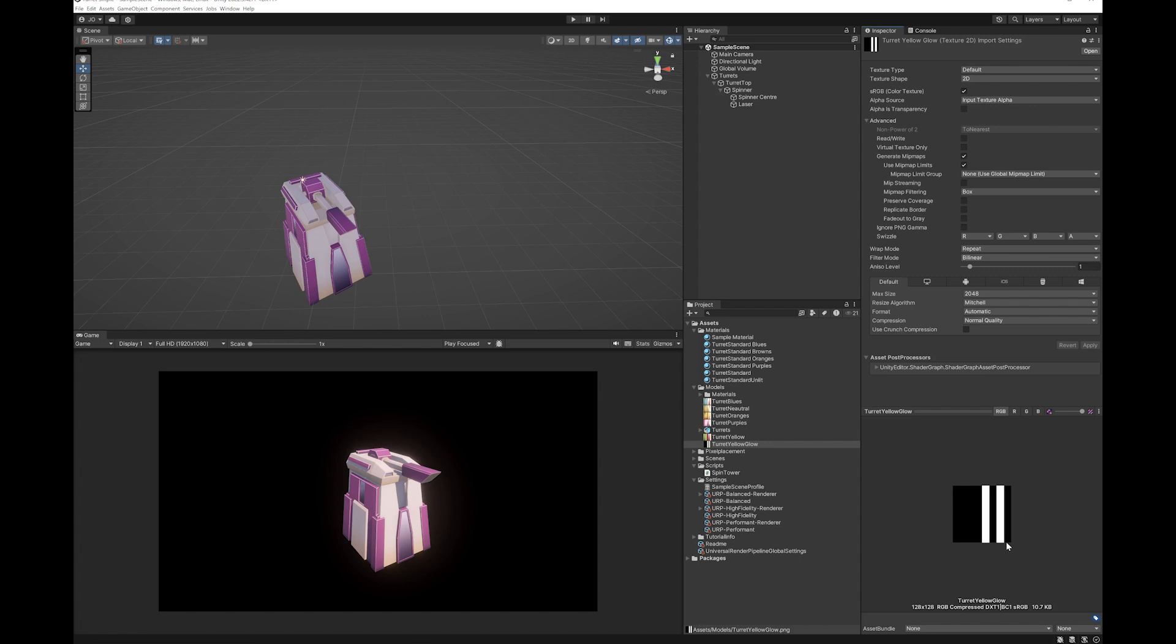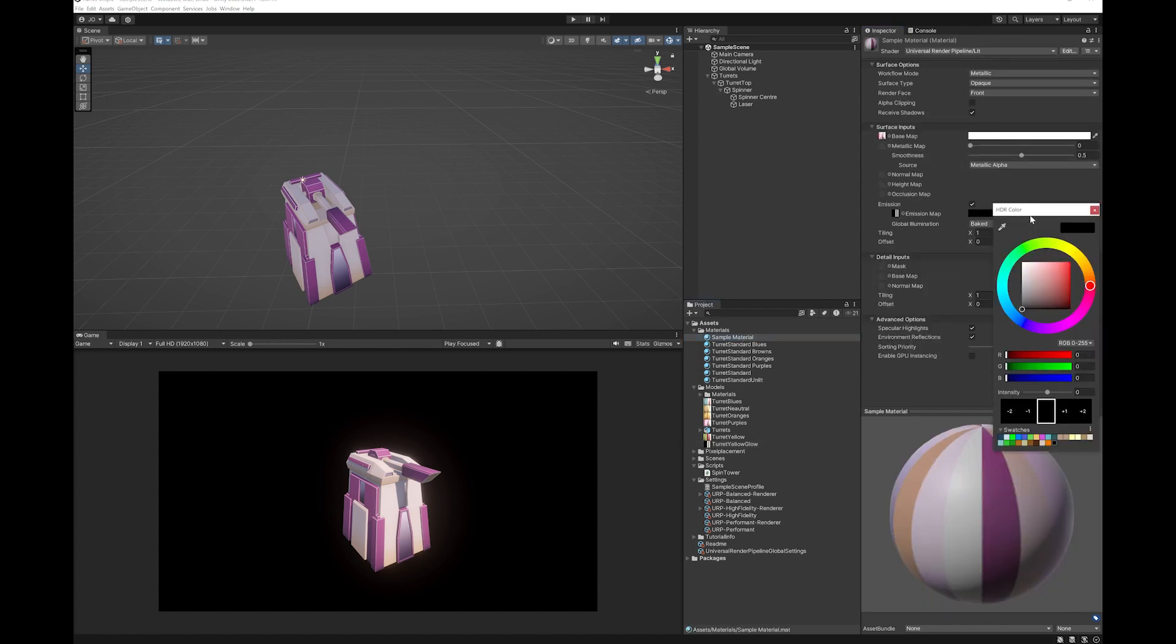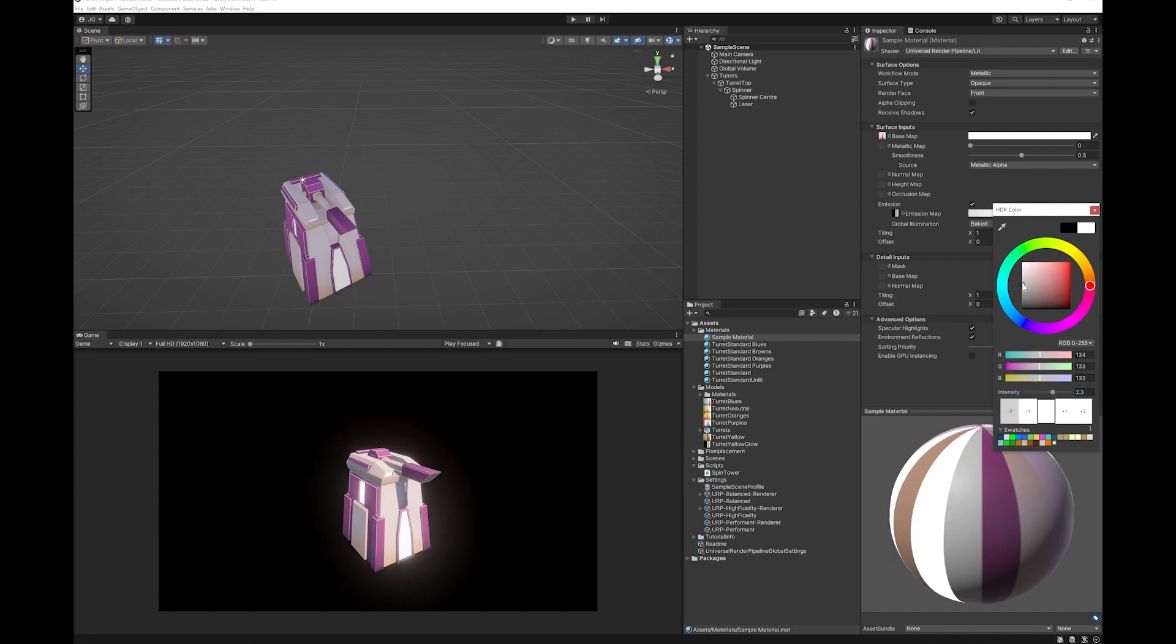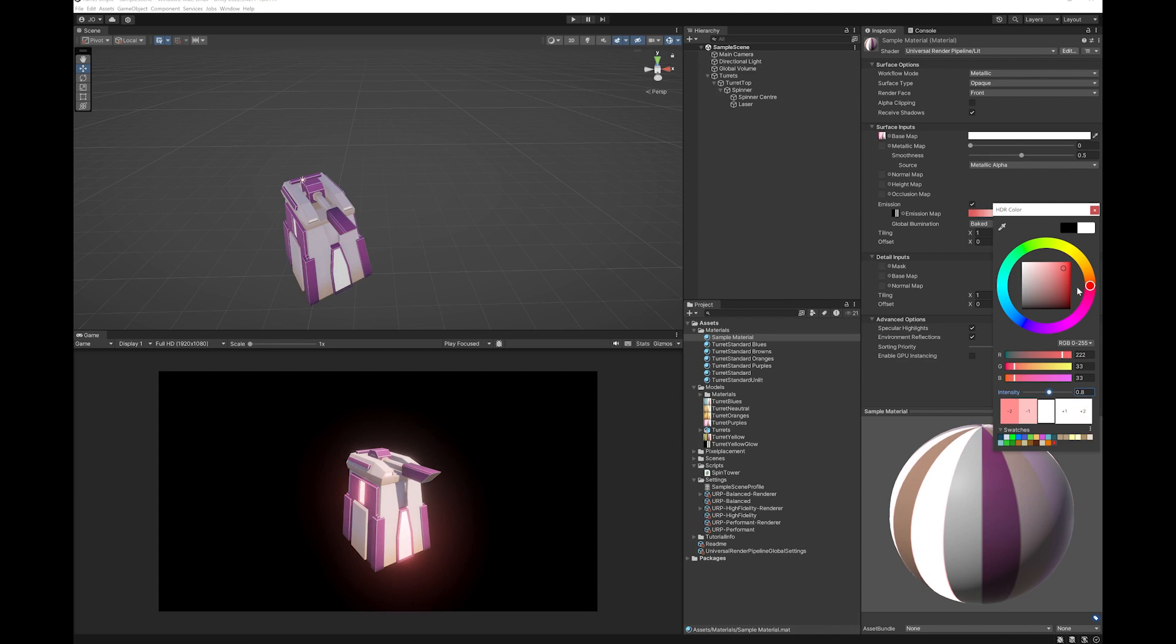If you want the whole model to glow you don't actually need a map but for most of the things I do I only want a little bit of the model to glow. Next you want to go to your HDR and basically all you need to do is give it an intensity of more than one and give it some color. And there you go that's all you need to do as a basic way of doing it.